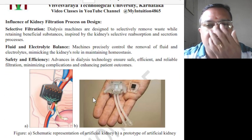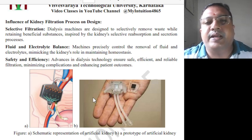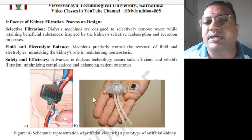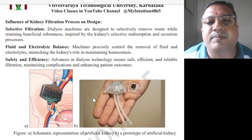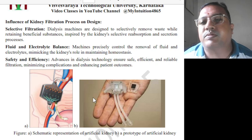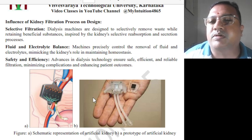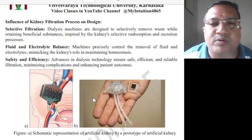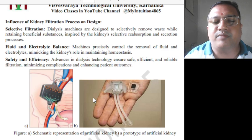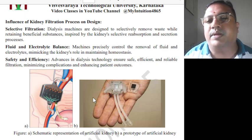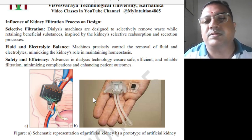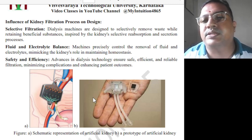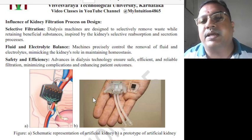The influence of the kidney filtration process on dialysis design: selective filtration, fluid and electrolyte balance, and safety and efficiency are the key considerations. Dialysis machines are designed to selectively remove waste while retaining beneficial substances, inspired by the kidney's selective reabsorption and secretion. Machines precisely control fluid and electrolyte removal, mimicking the kidney's role in maintaining homeostasis — stabilising pH, temperature, and other parameters. Advances in dialysis technology ensure safety, efficiency, reliable filtration, minimizing complications and enhancing patient outcomes.